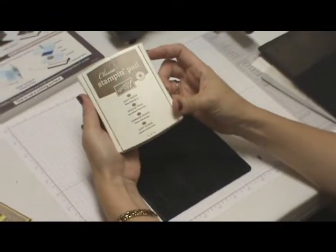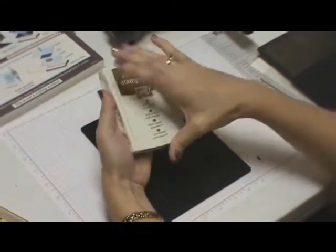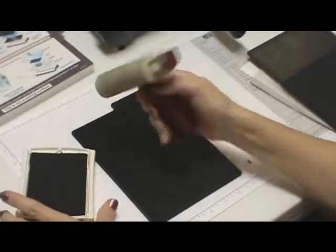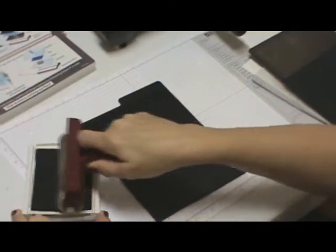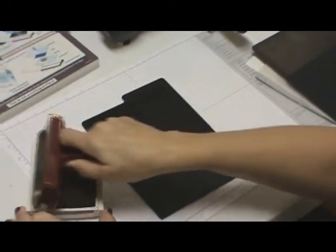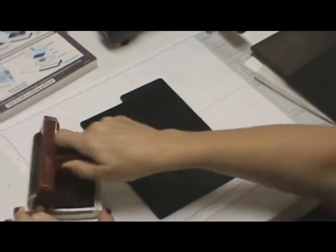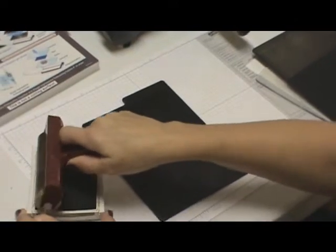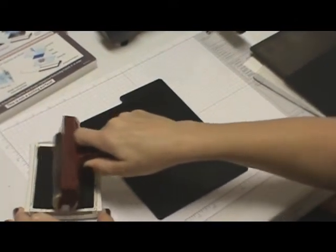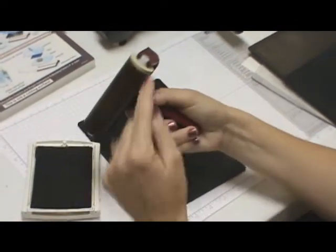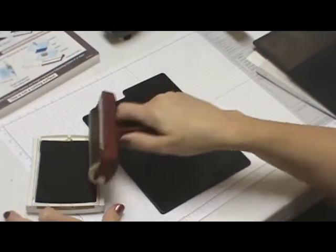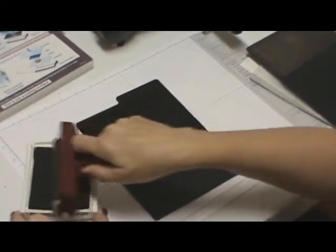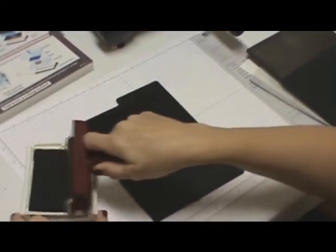We're going to use the Soft Suede Classic Ink Pad and our brayer. You're going to ink up your brayer, and you want to keep picking it up and running it across the pad, instead of just going like this, because then you're going to only ink one area. You want to make sure you get good coverage all the way around. Pick it up and wheel it.